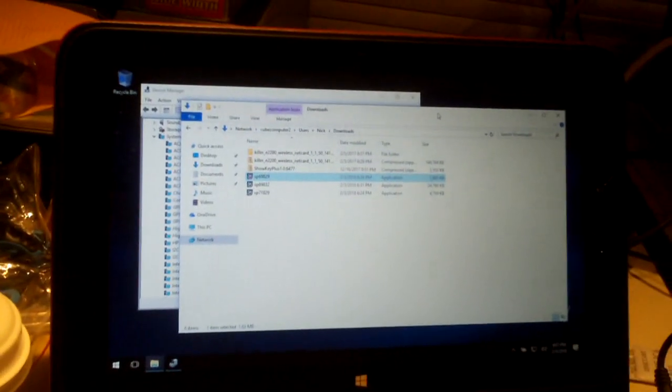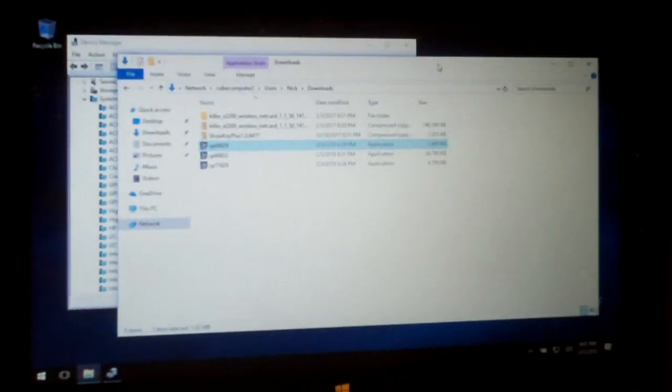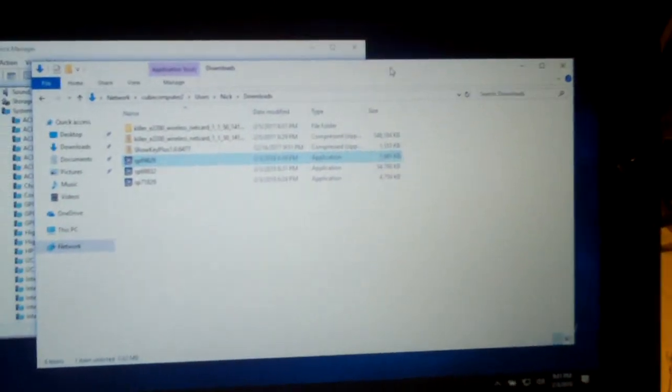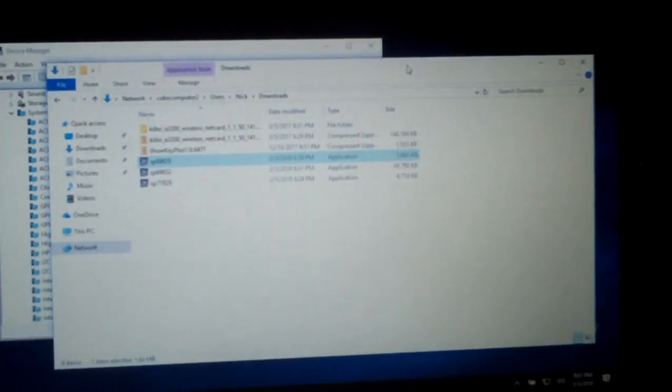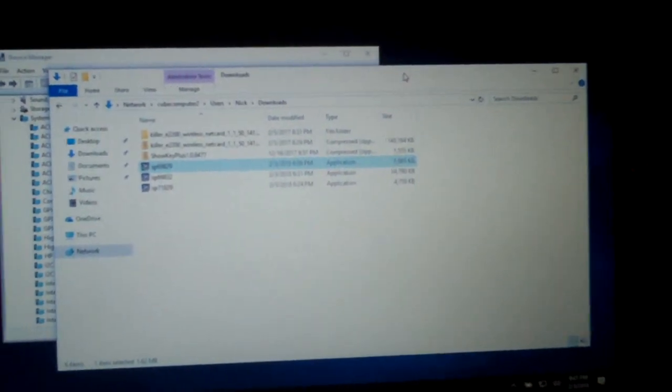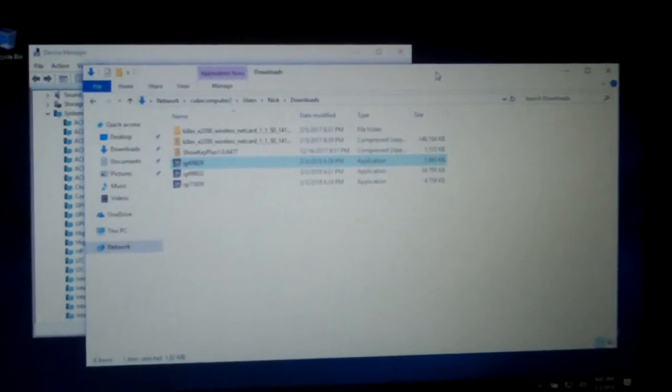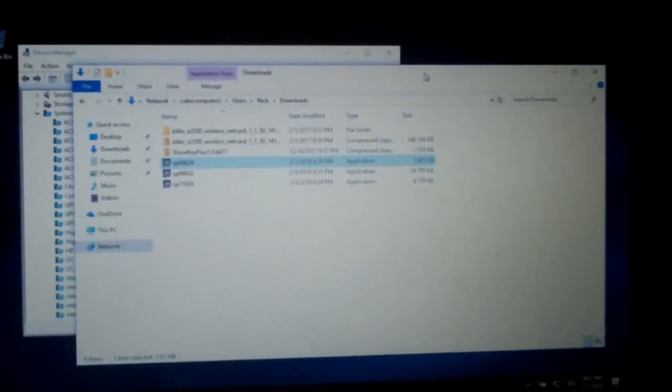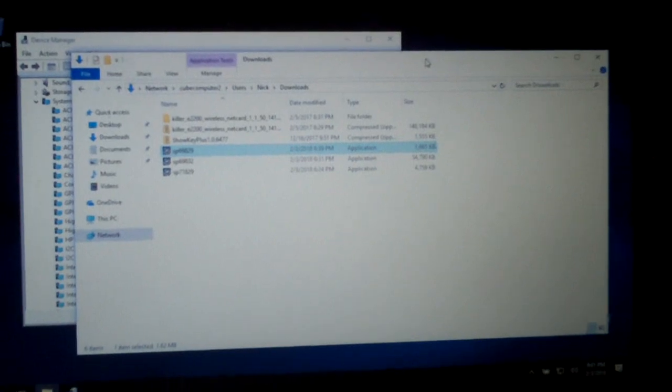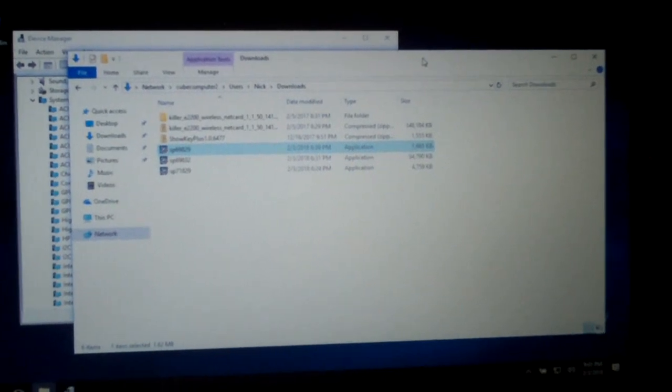So in case you're wondering, if you have a similar machine to this and you're trying to locate the drivers for the touch screen, that's all that's needed in that case. Hopefully this is helpful. Thanks for watching.